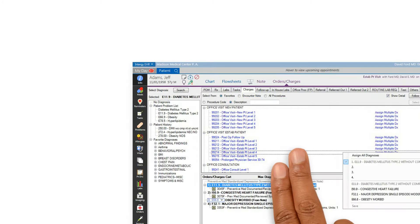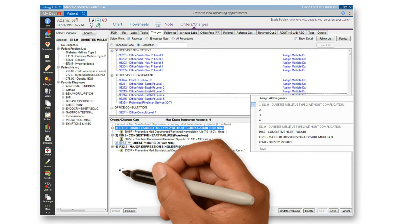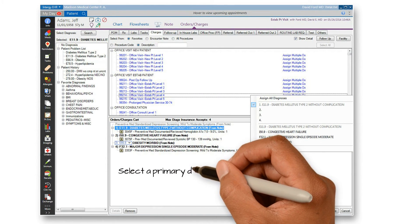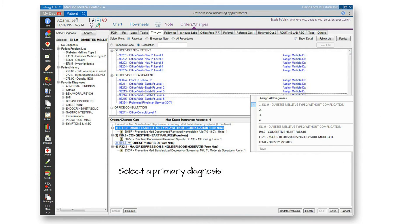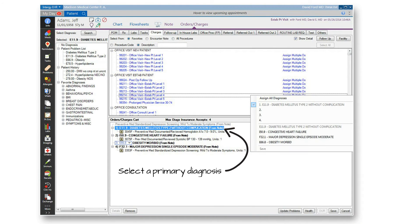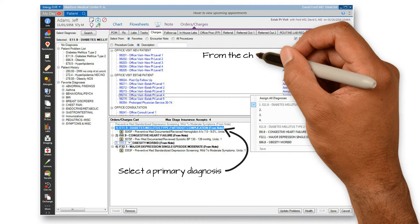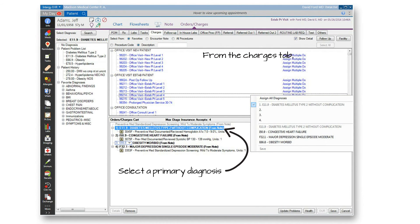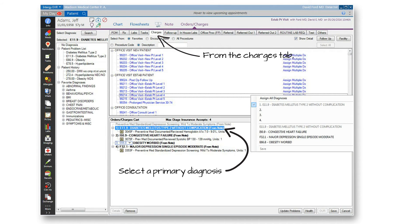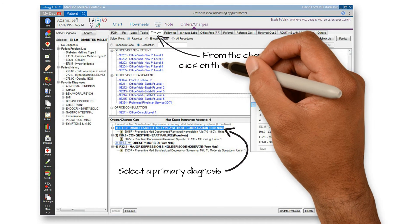Now you will need to drop your ENM code and any other applicable charge. First select the primary diagnosis. Then go to the Charges tab and choose the Favorite radio button.